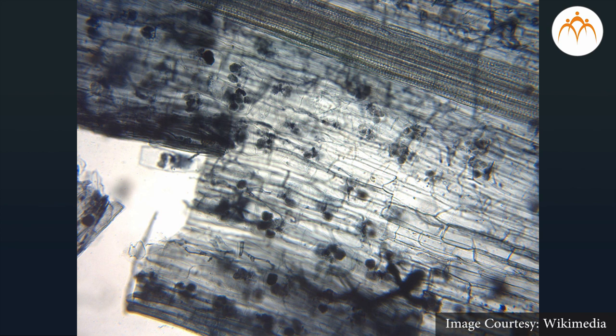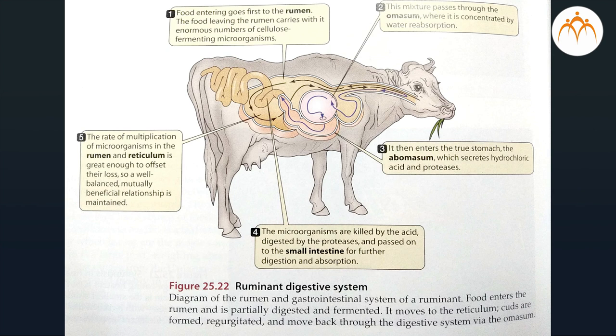Mycorrhizae are mutualistic associations between plant roots and fungi. The fungus helps the plant to absorb nutrients from poor soils. Microbes in the rumen of cows, sheep and other ruminant animals are responsible for the utilization of nutrients, primarily cellulose. They provide not only a source of carbon for their host but also a source of proteins and vitamins.